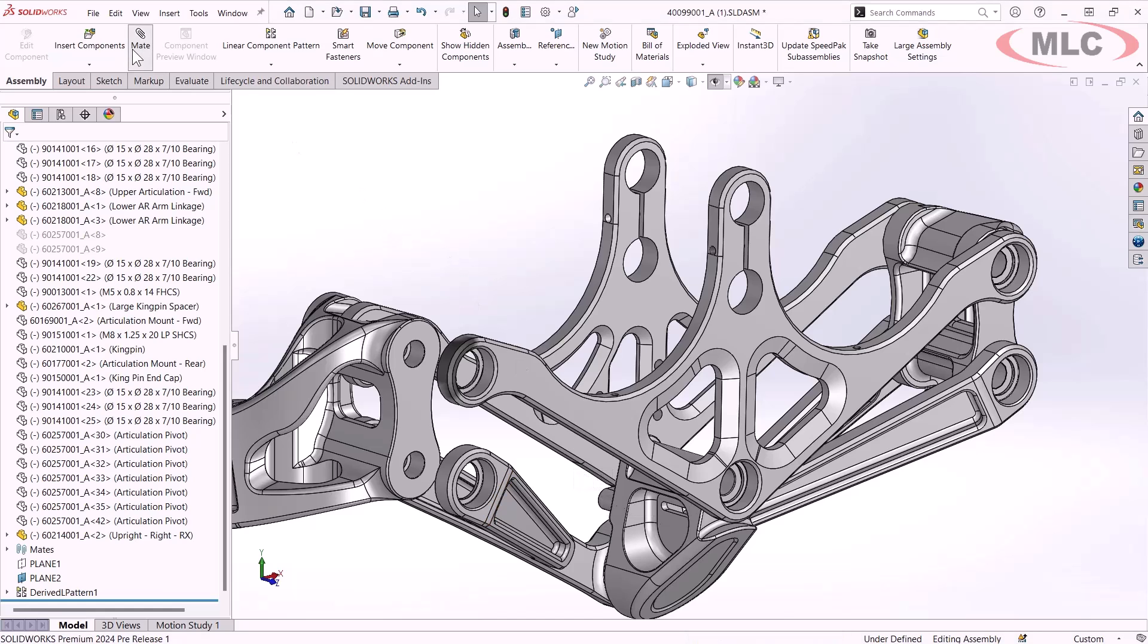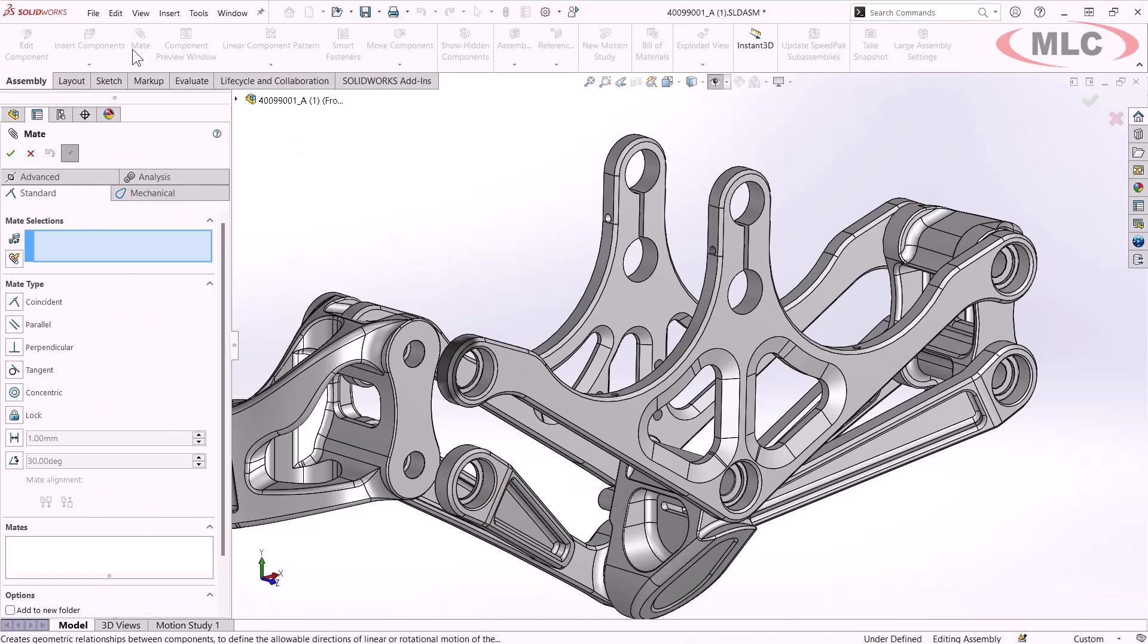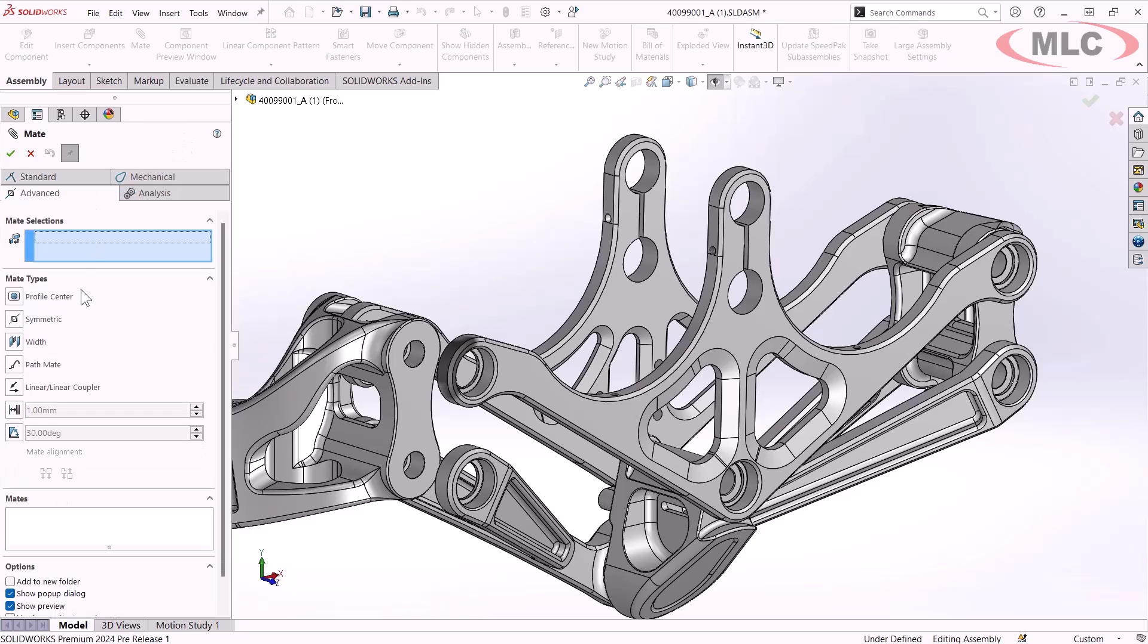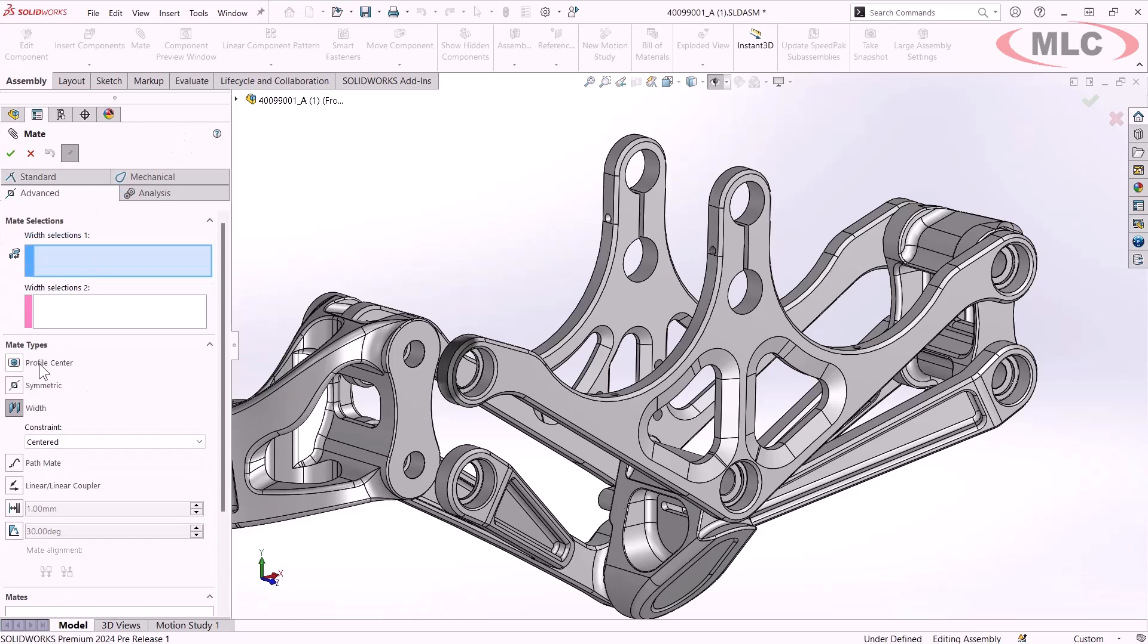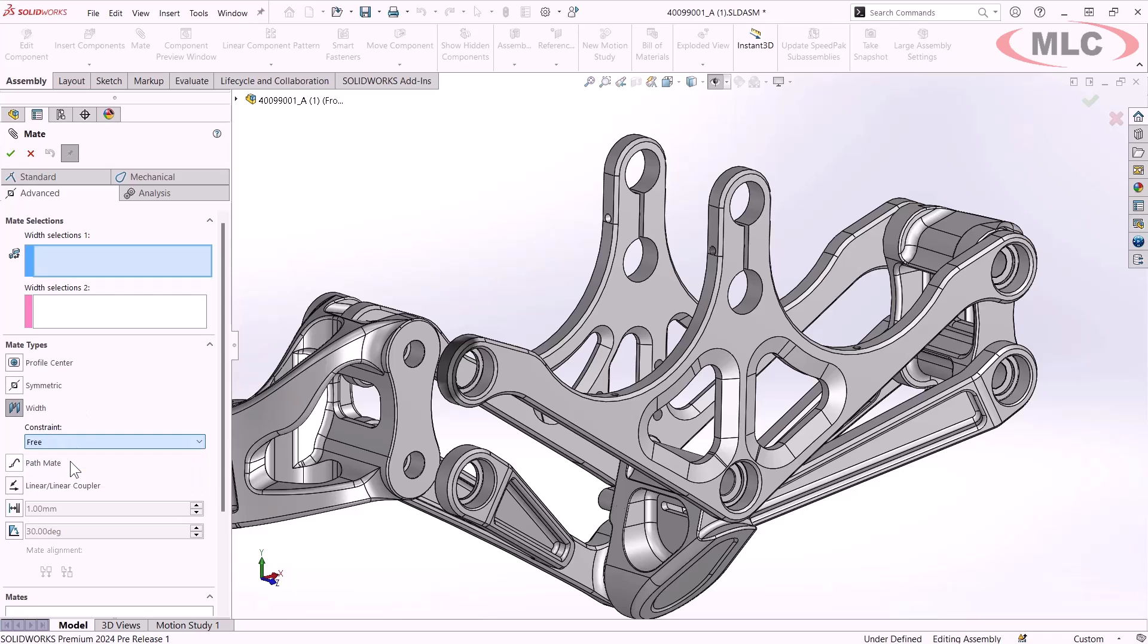But sometimes we still need to go into the mates feature manager here to get to advanced tools like the width mate, which you should know about if you're still using distance mates. It's become easier than ever because the selections here are no longer order dependent, even for advanced width mate constraints such as free.